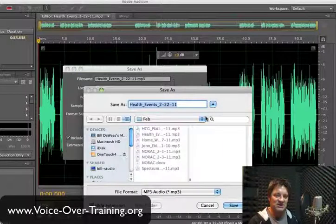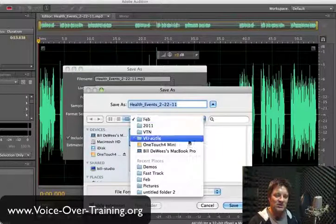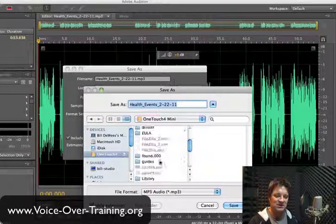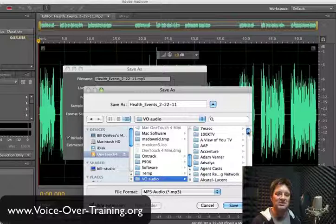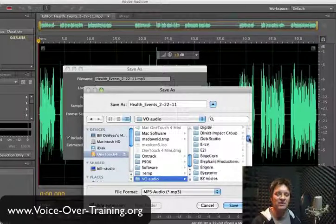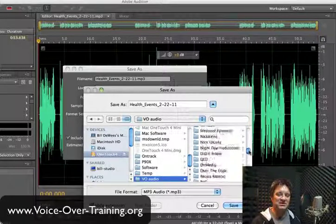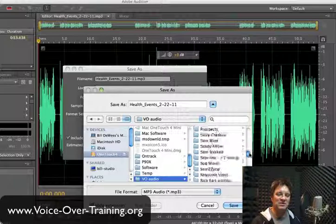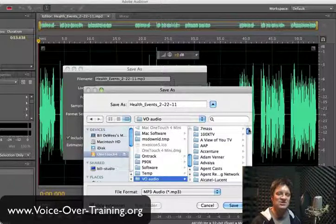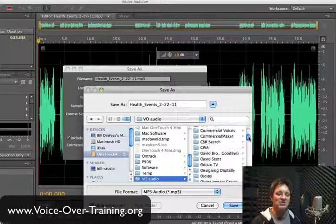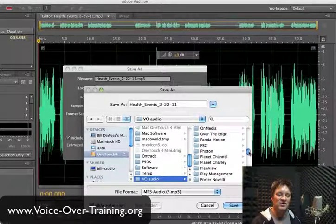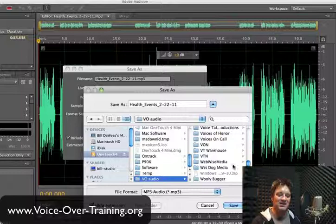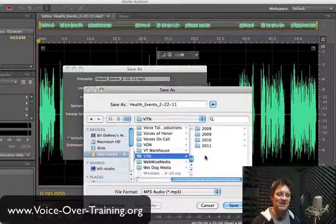As I mentioned, I have this all set up on an external hard drive. I have a folder which I call 'voiceover audio,' and there are probably 60, 70, 80 different clients represented here with their folders. So I need to have an easy way to identify and find those and get to those. This particular client I identify by its initials, which are VTN.